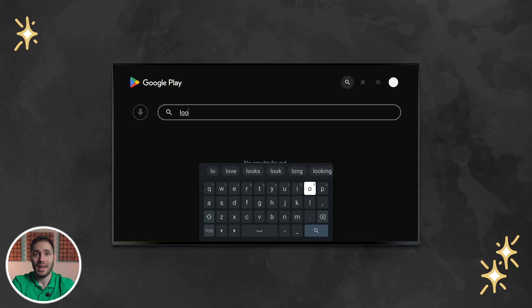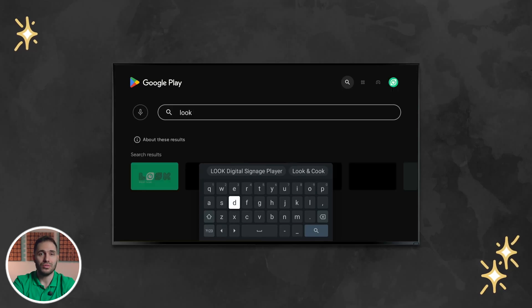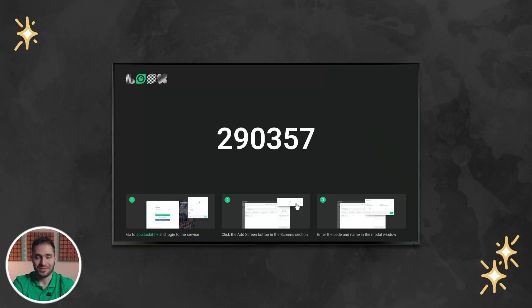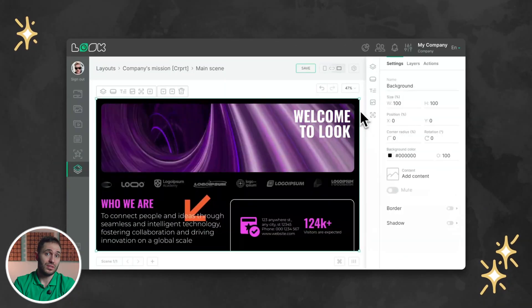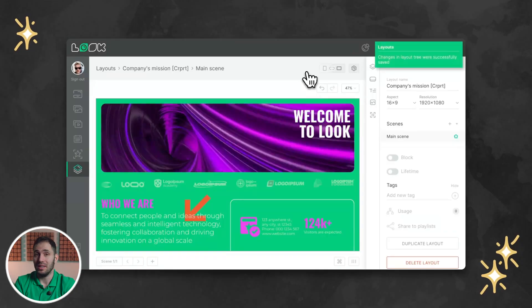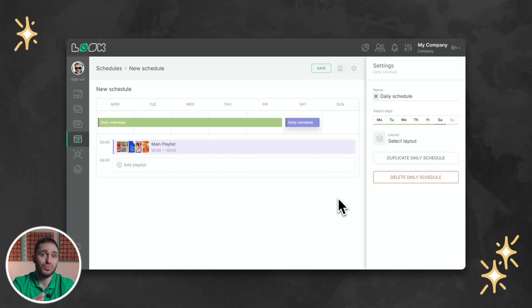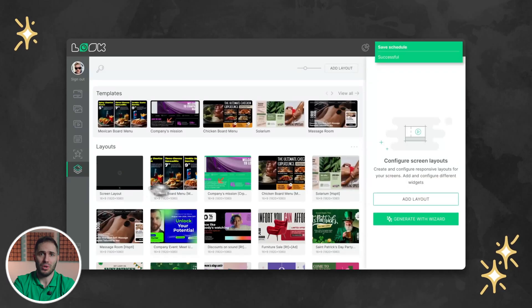Besides the Android device, this solution should also include professional digital signage software compatible with it. You could use a USB stick or some other basic option, but if you want the ability to control your display and manage its content remotely, you only need the software. Not to mention other amazing features such as content creation, scheduling, screen splitting, adding widgets and apps to broadcast, proof-of-play features, and much more.